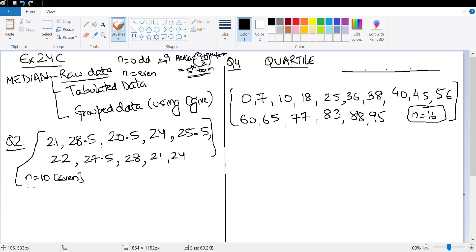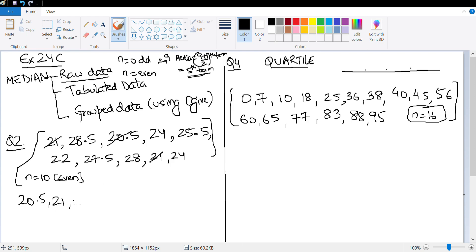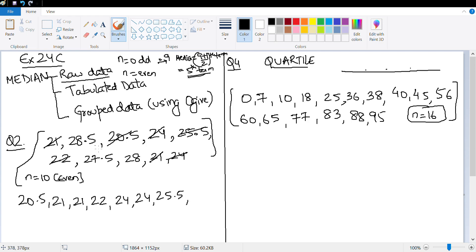Now let's look at when n is even — let's do this question here. My suggestion is the most important part is not to lose out on any data. So I would start arranging it in the correct order. The smallest number is 20.5, I cancel it out. Next is 21, and I notice there is one more 21. Next is 22, then 24 and one more 24. Next is 25.5, then 27.5. Next is 28.5, and one more 28.5. Everything is cancelled.